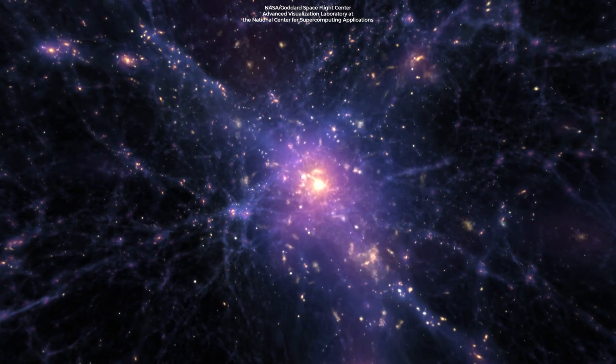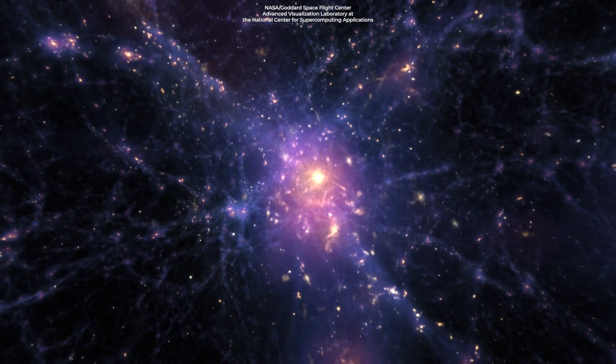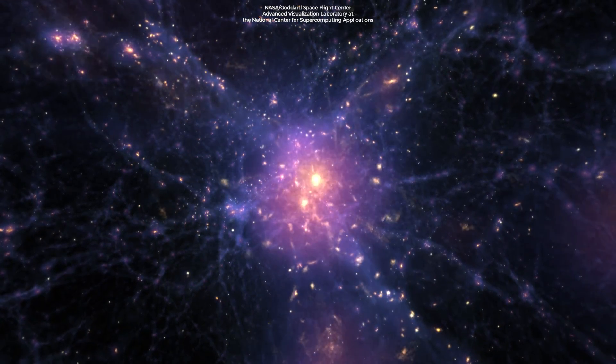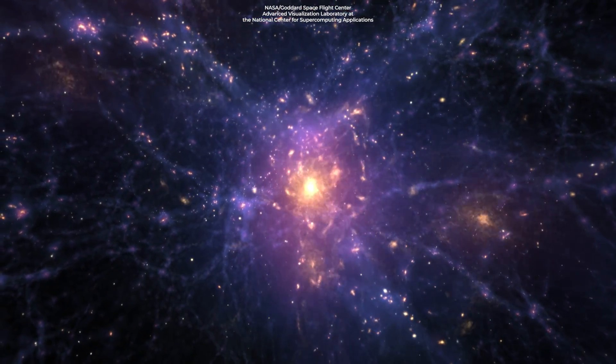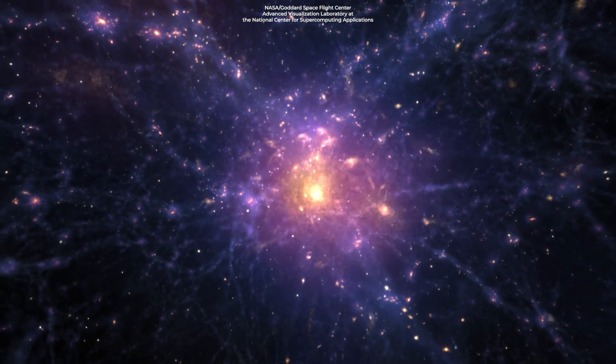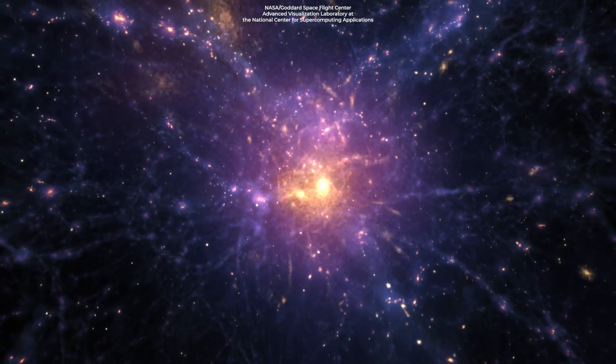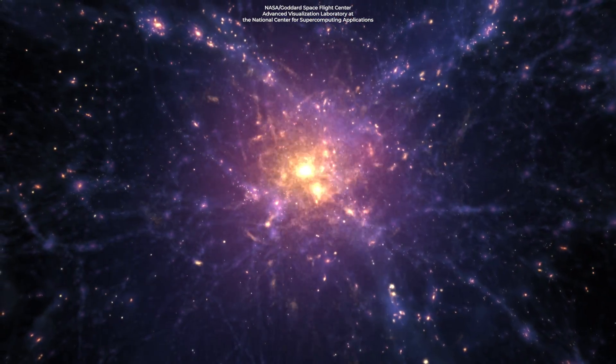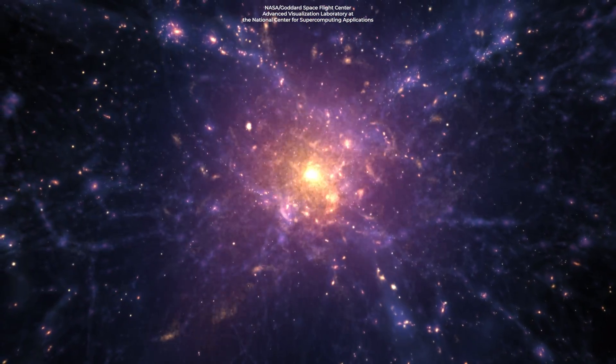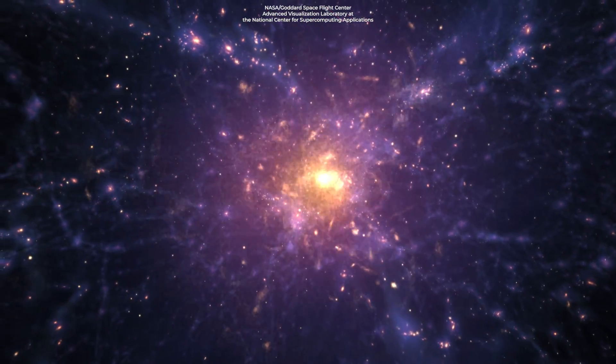Another way rogue stars could escape their galactic home is when galaxies collide and merge. Such mergers could fling stars into intergalactic space at crazy speeds.